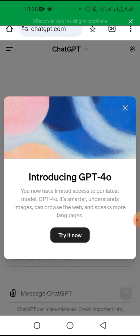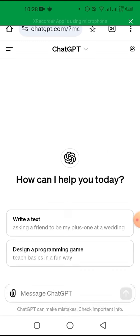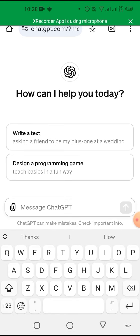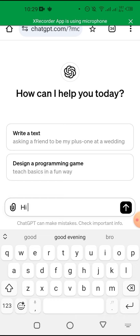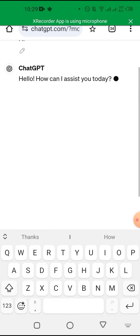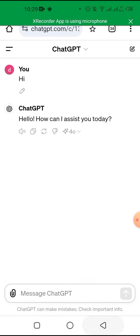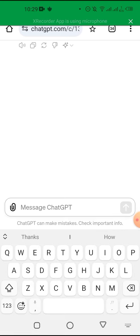ChatGPT 4.0 gives you limited access, and it actually accepts files. You can chat with the AI and it's going to respond — it's much faster than ChatGPT 3.5, and it can also accept documents.